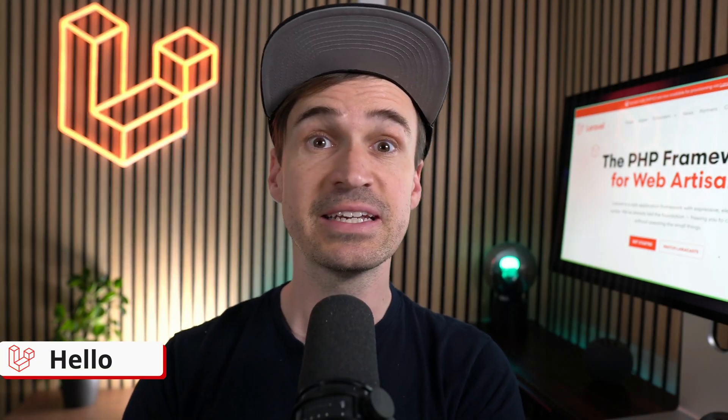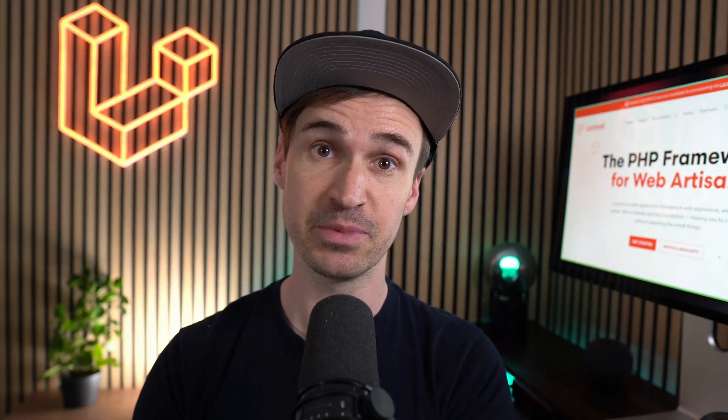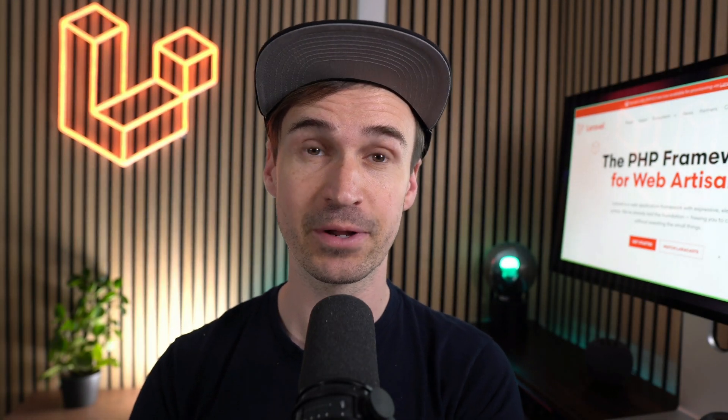Hello Laravel friends! Here's what's new in your favorite PHP framework. Let's go!